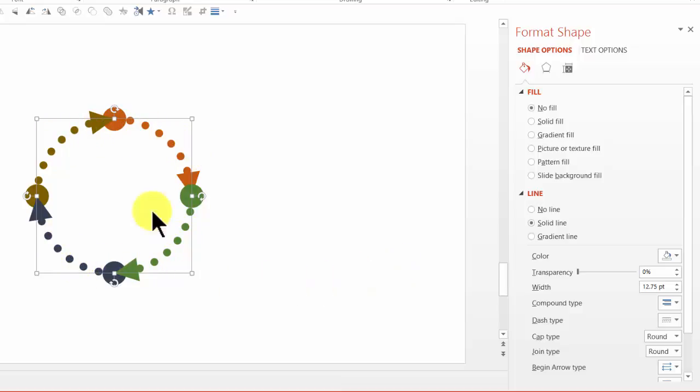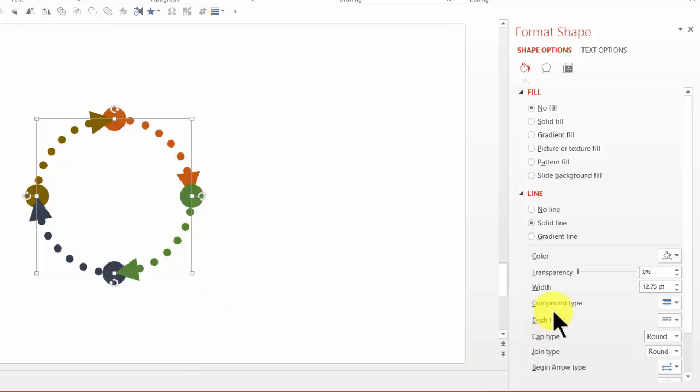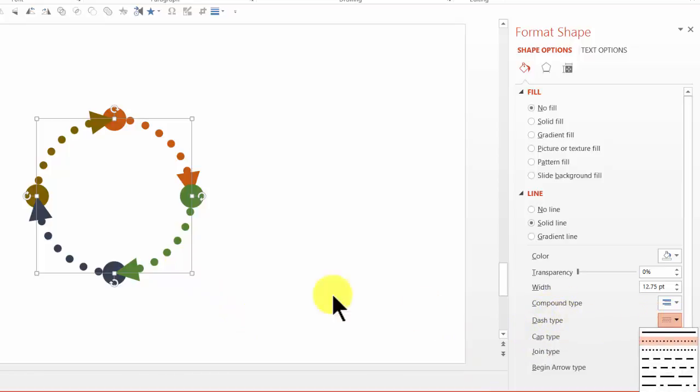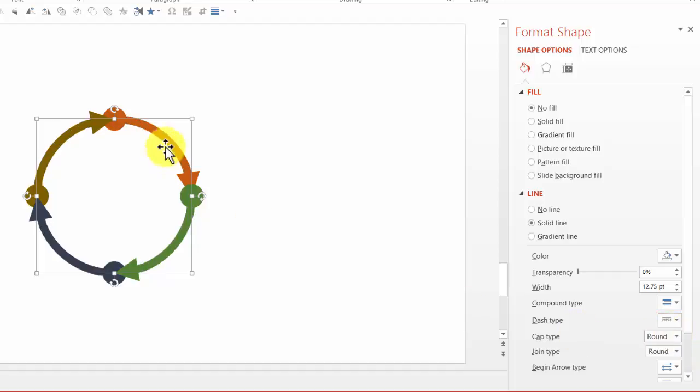Now I can make changes to the line type as well. Let me show you how it is done. First, let me go to the dash type and from the round dots, let me change it back to straight line. Now we have gone back to the original way in which the diagram was created.